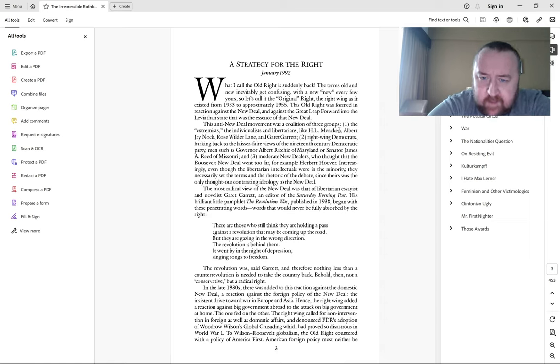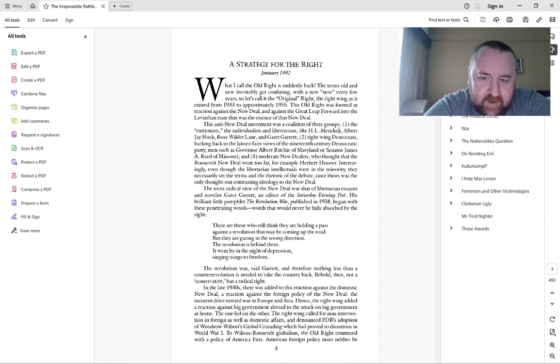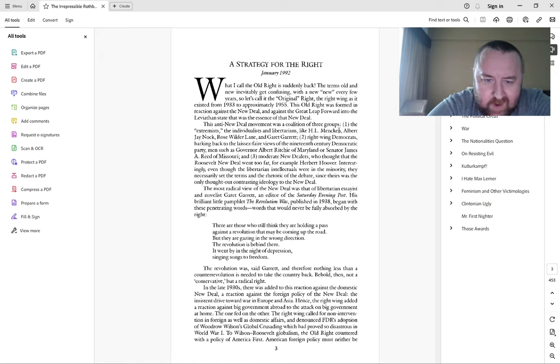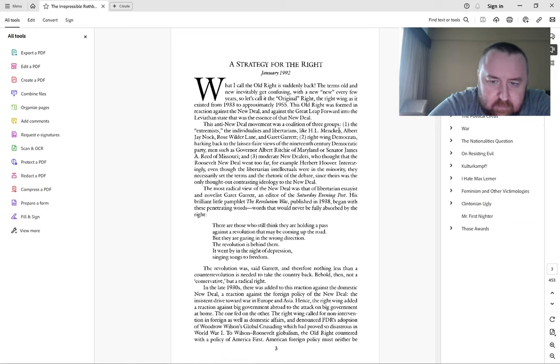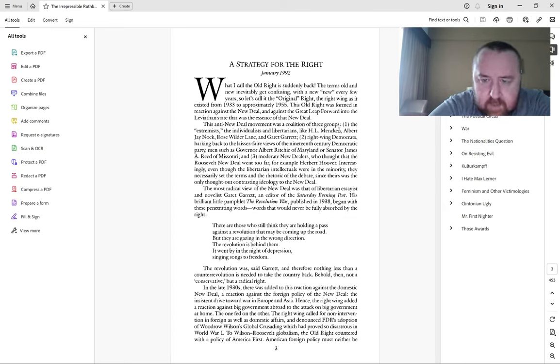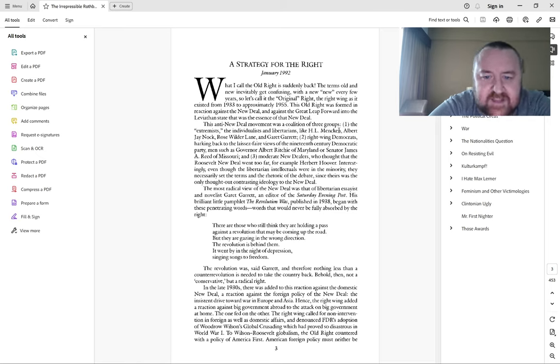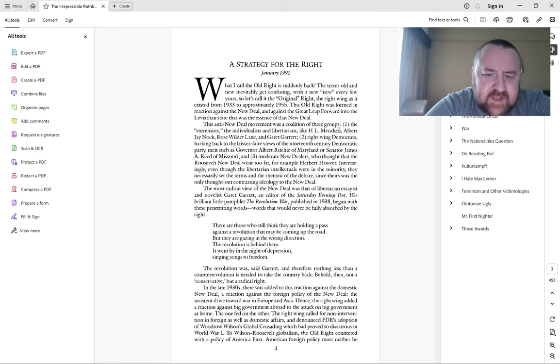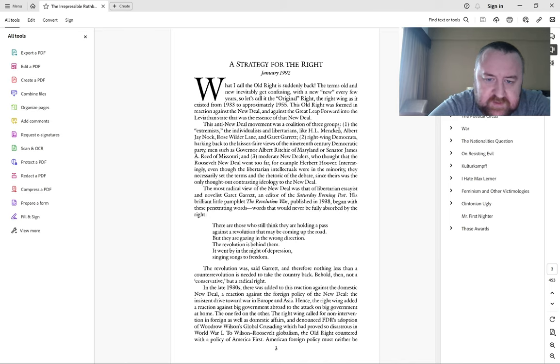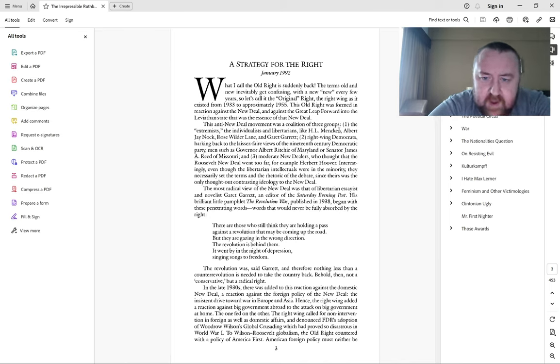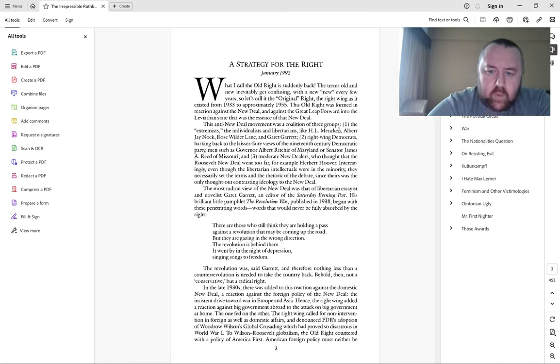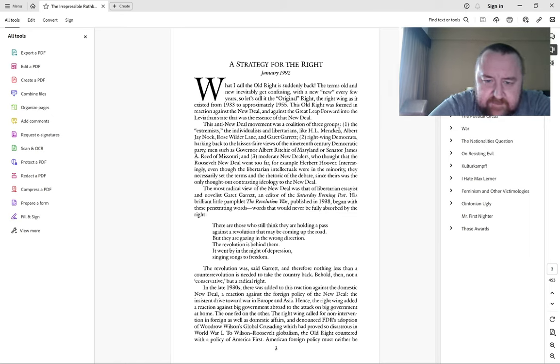What I call the old right is suddenly back. The terms old and new inevitably get confusing with a new every few years, so let's call it the original right - the right wing as it existed from 1933 to approximately 1955.